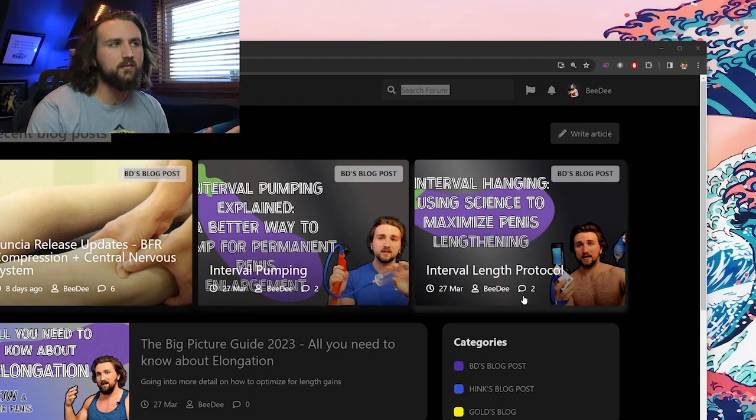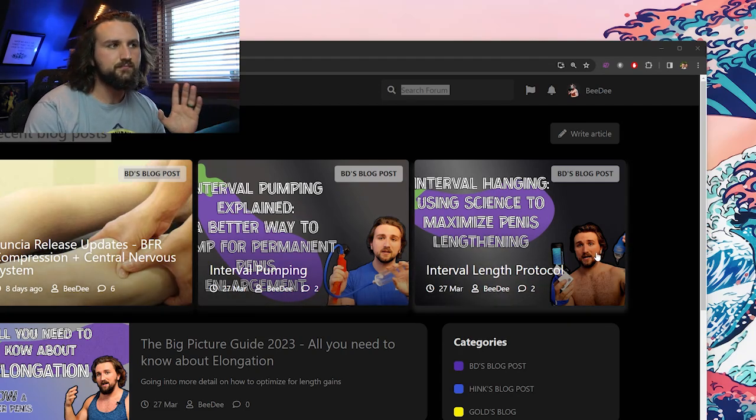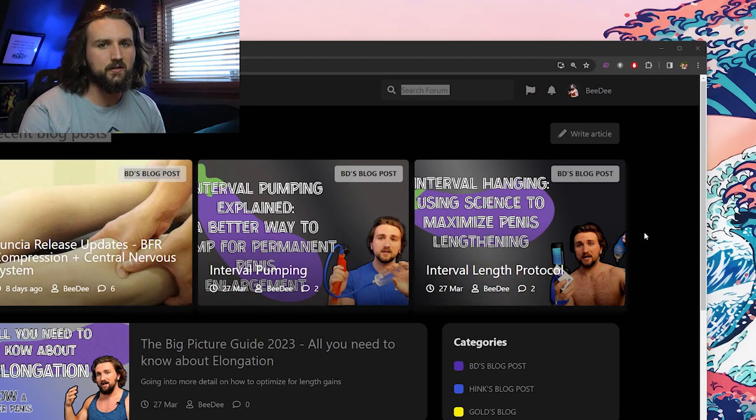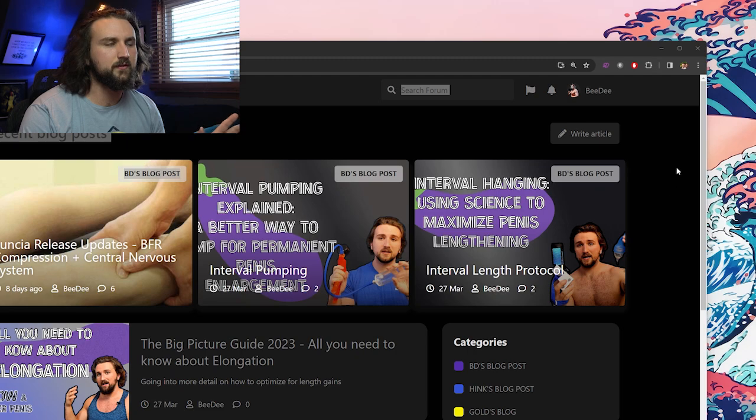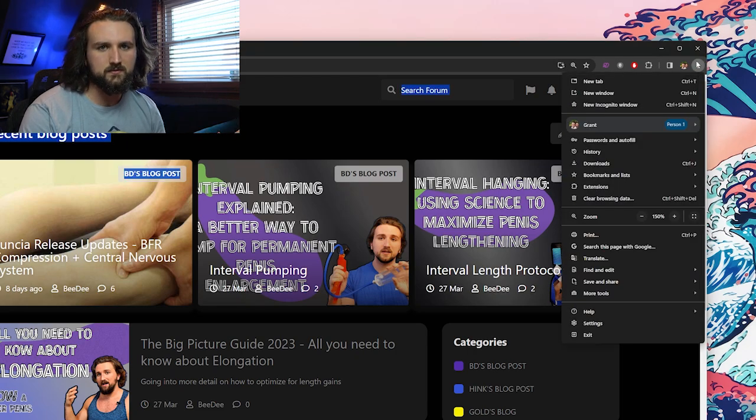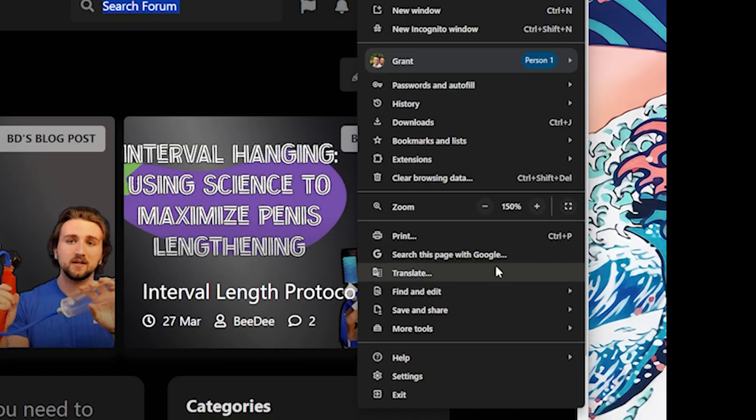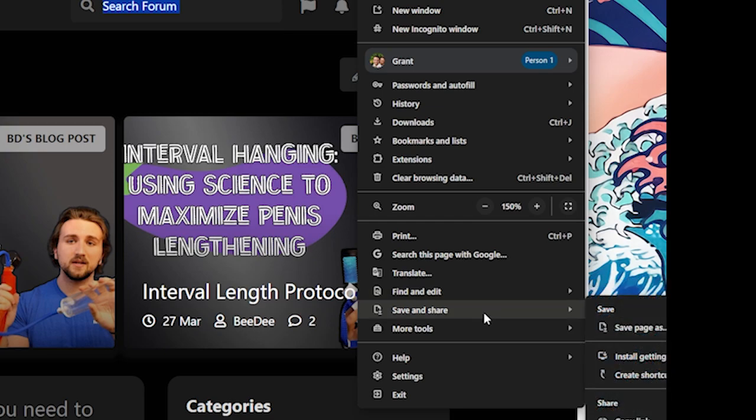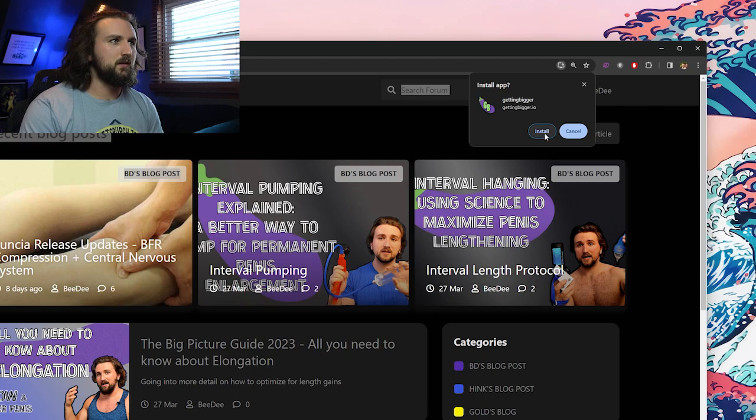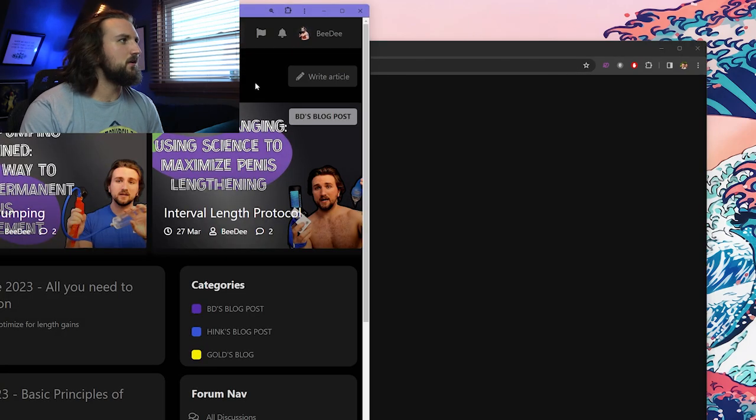Alright, so we're on the site. This is for Windows, but it's the same concept on every device. Go to your options, then there will be something that says save and share or just install Getting Bigger. Hit install.